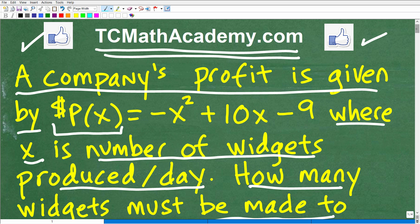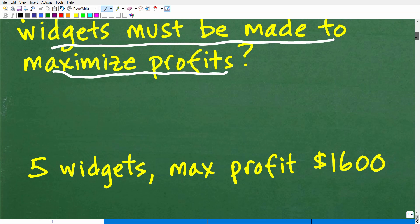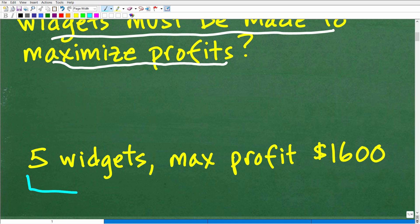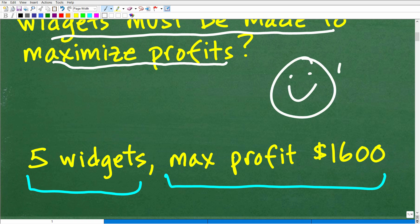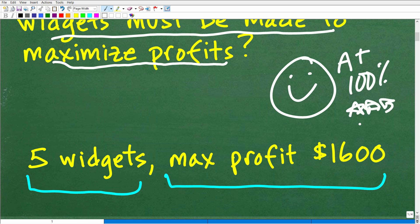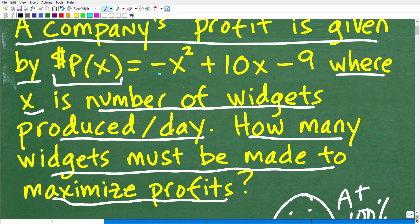So let's look at the answer. How many widgets must be produced? The answer is five widgets, and that would produce a maximum profit of $1,600 per day. If you got this correct, that is outstanding. What we're dealing with here is a quadratic function — so you just solved a quadratic function word problem. Very impressive.